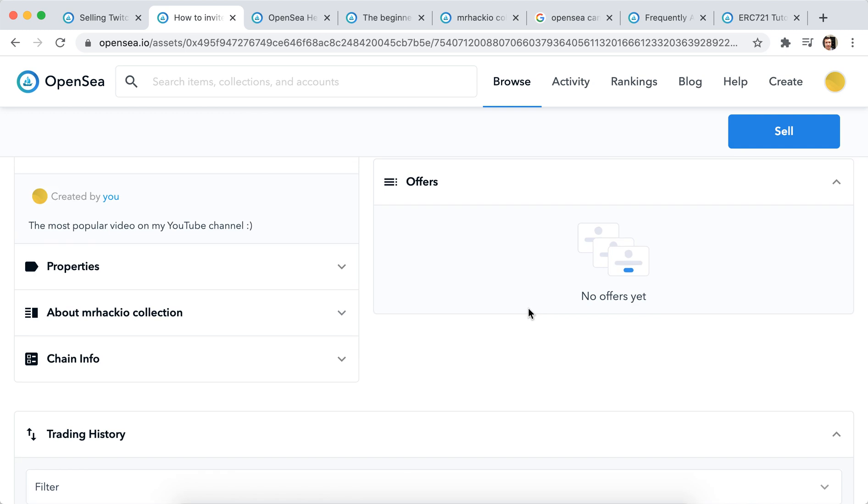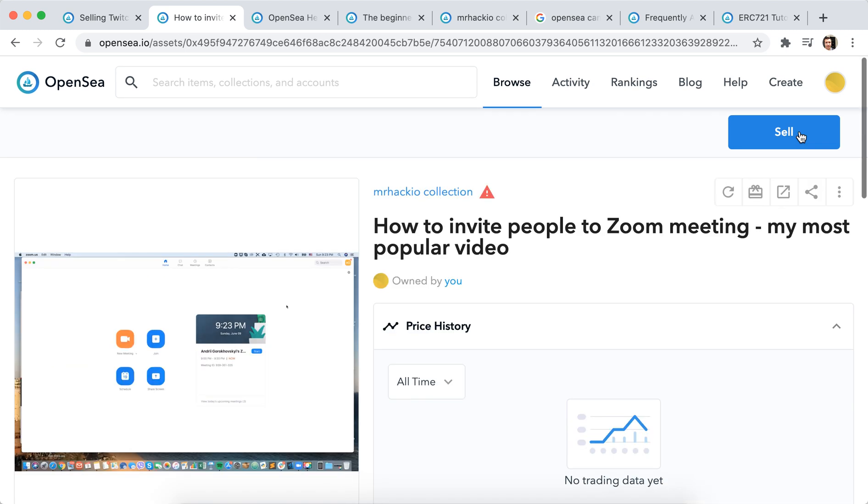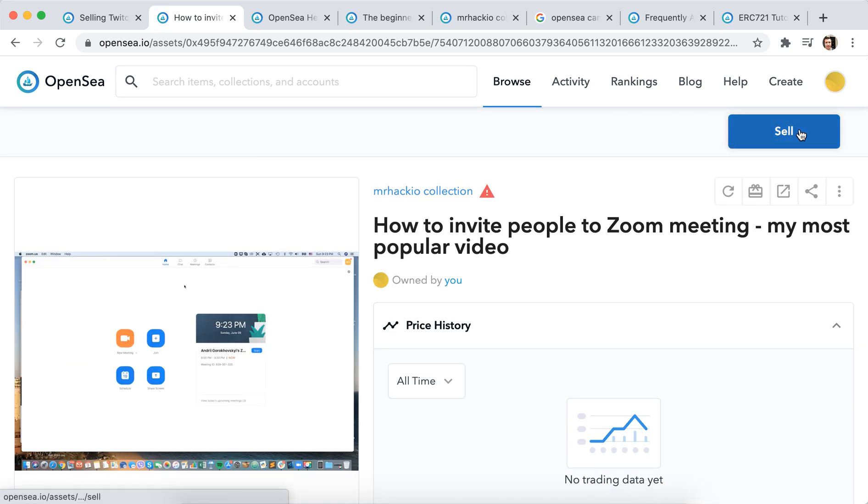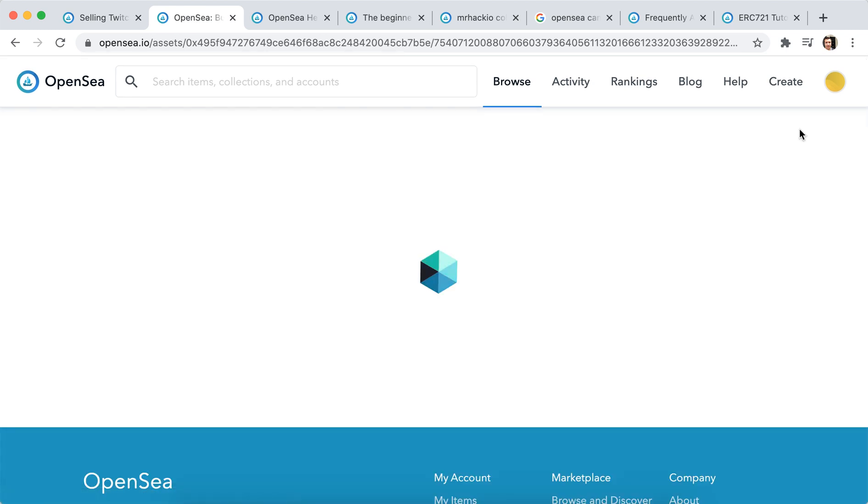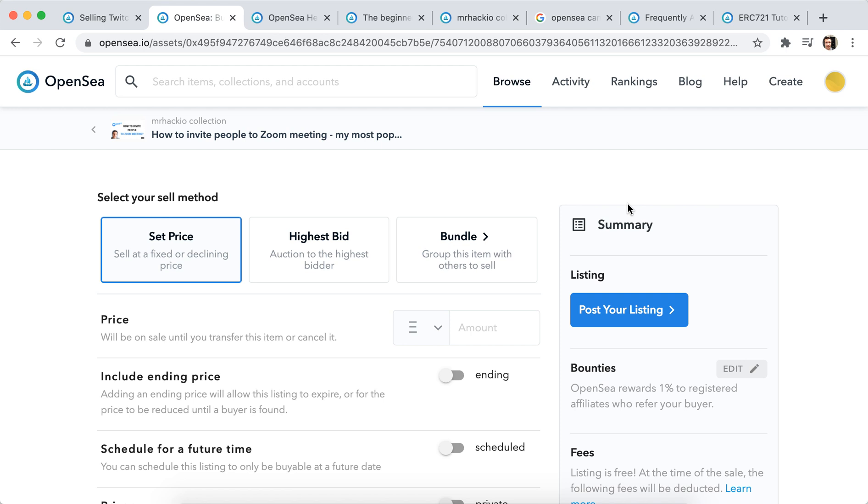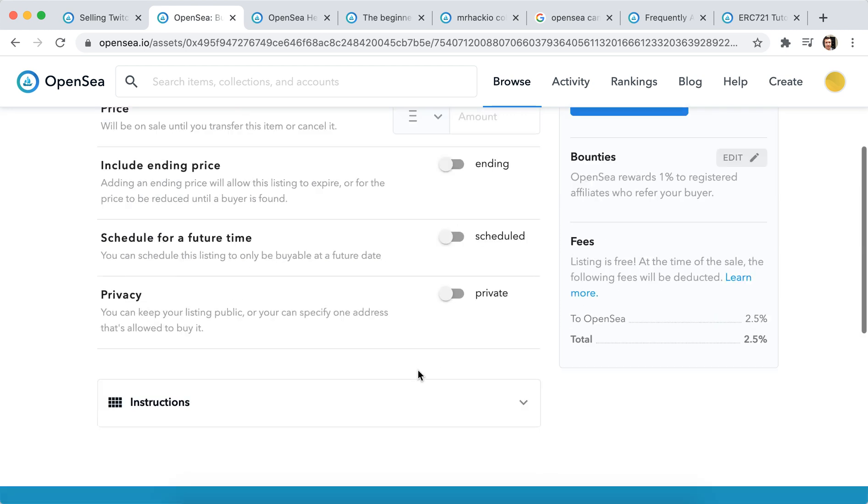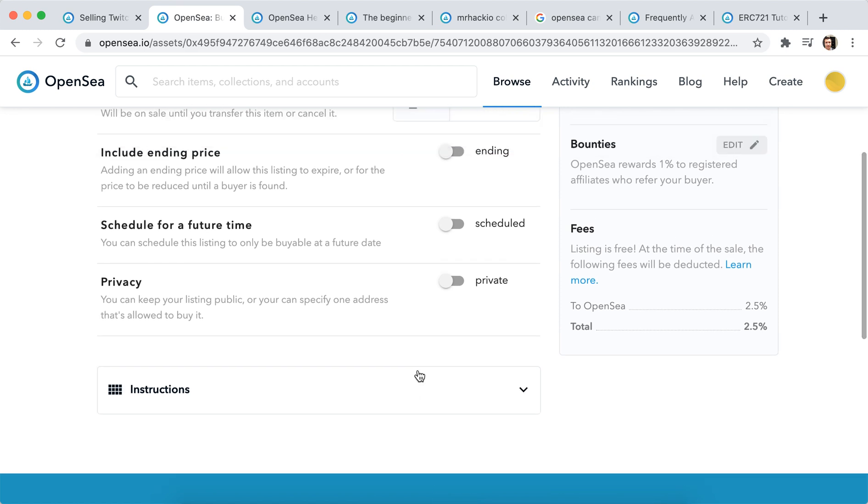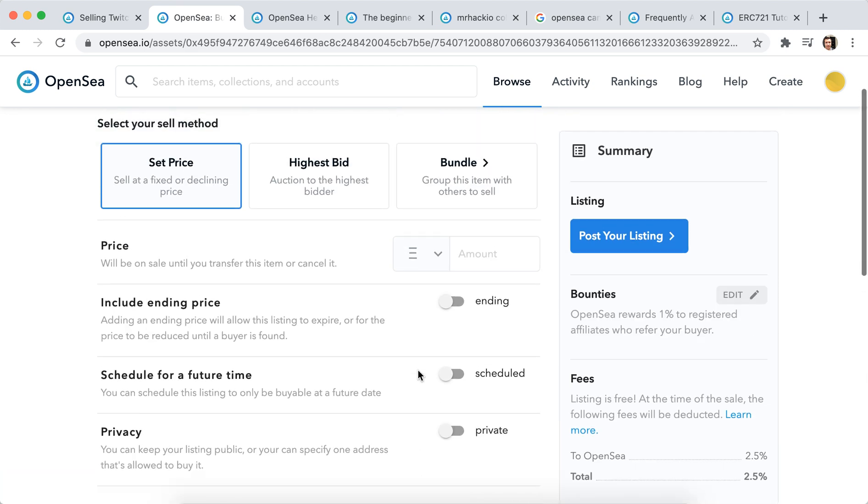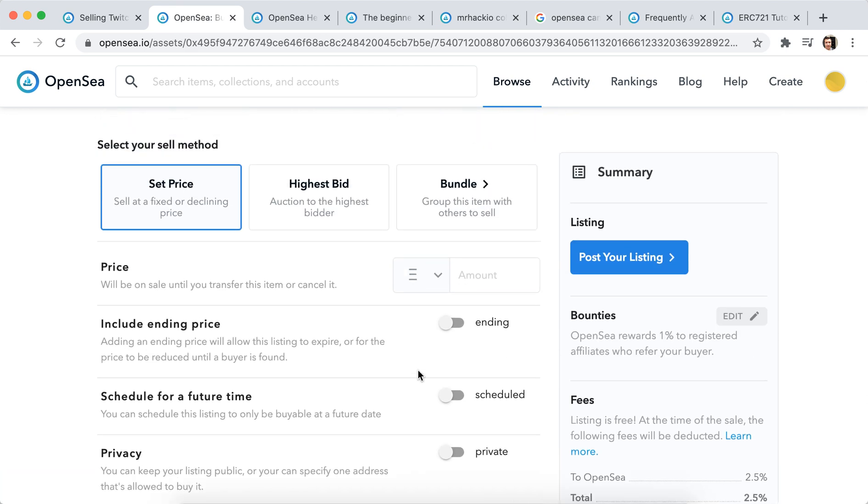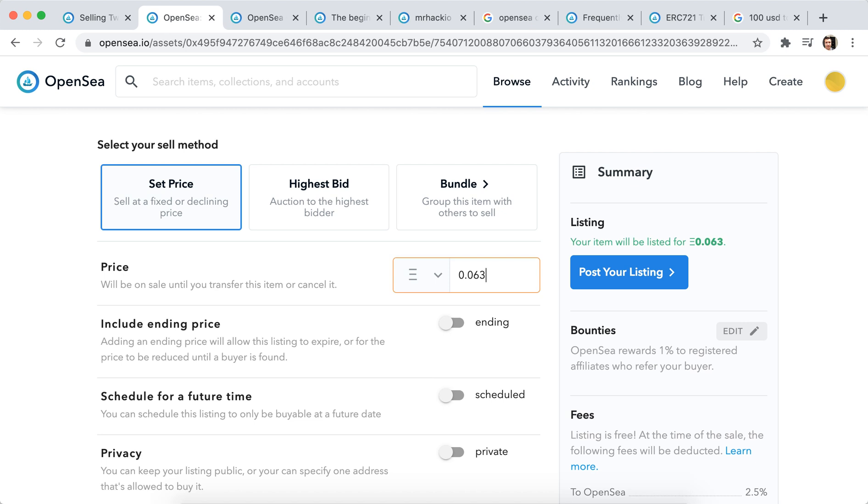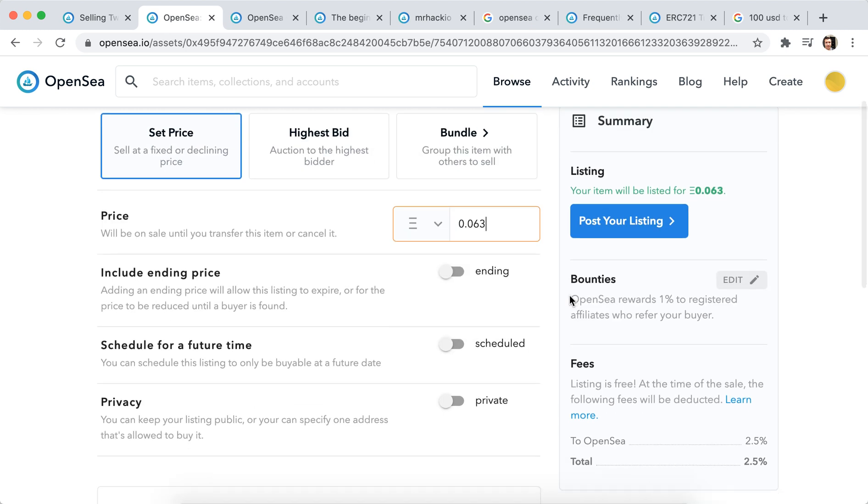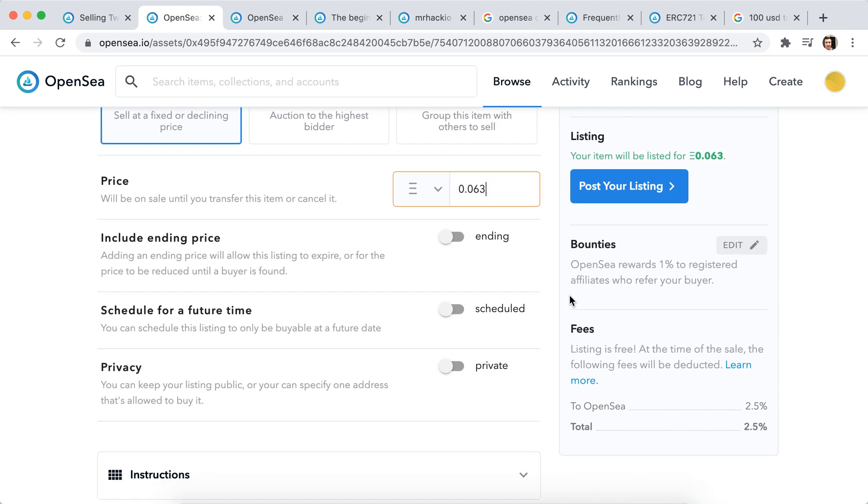And then you can just click sell. You can set price, you can set fees. So let's try to set up like for this number of Ethereum.